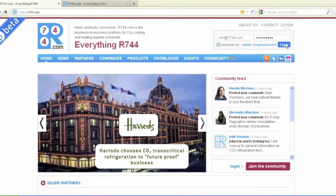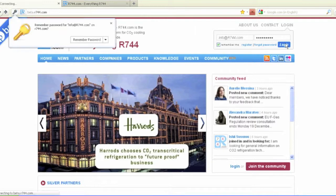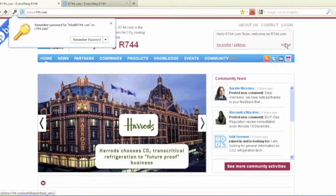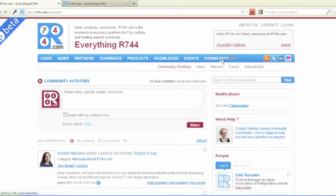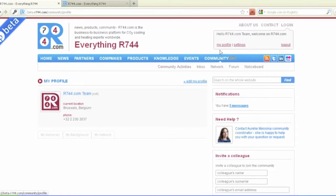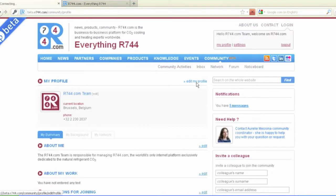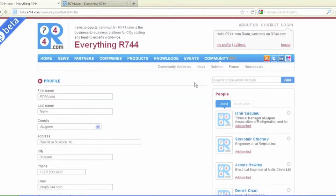First, log in to the community using your email address and the password that you used on the old R744.com. Then update your profile by clicking on My Profile and Edit.